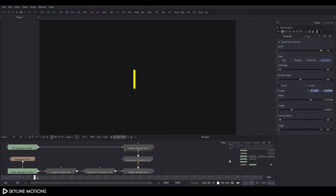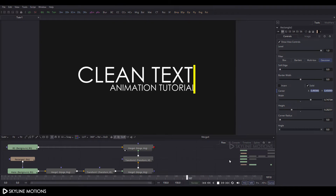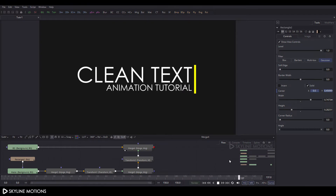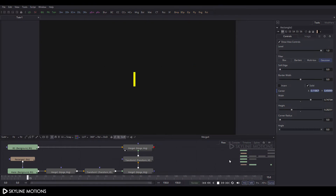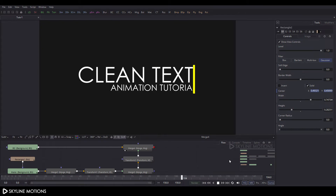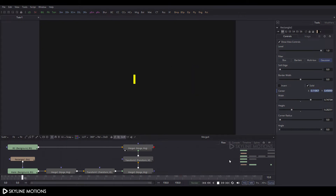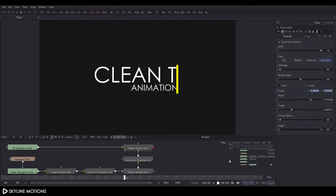Hey everyone, this is Vikas for Skyline Motions, and in this tutorial I'm going to show you how to create a clean and simple text animation using Blackmagic Fusion. So let's get started.